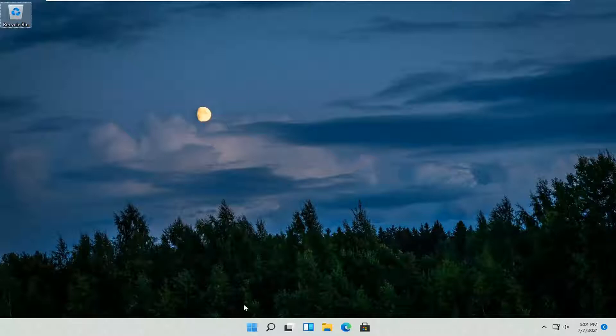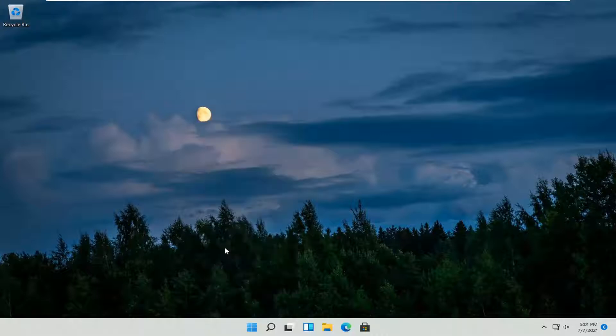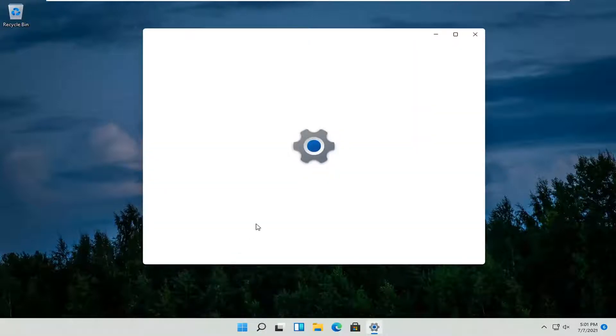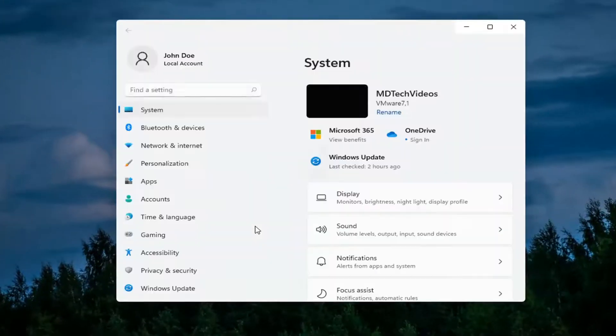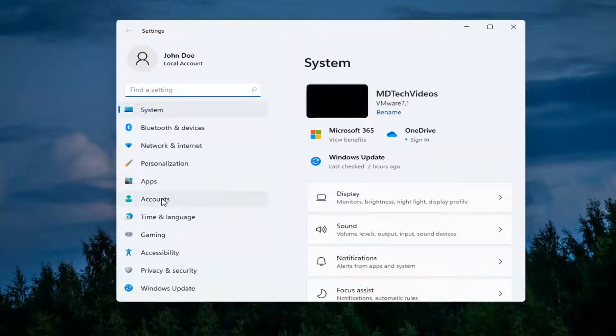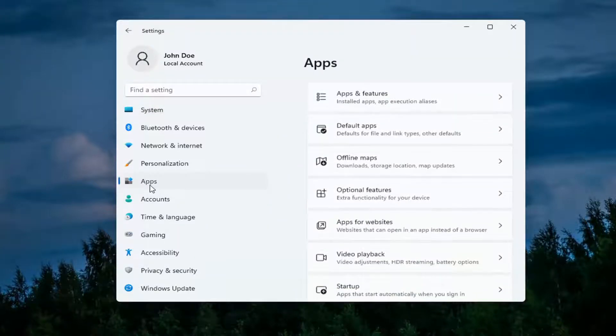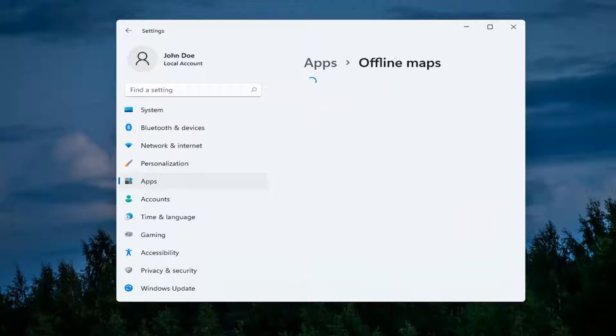So we're going to start off by right-clicking on the Windows start button and then you want to select settings. You want to select the apps tile on the left side and then select offline maps over here on the right. You can search for it as well through the search menu.